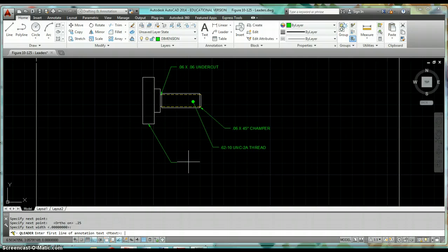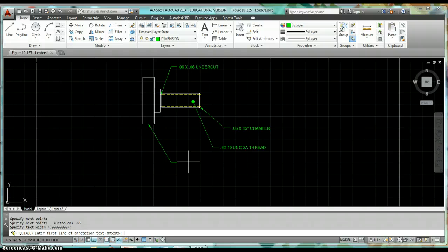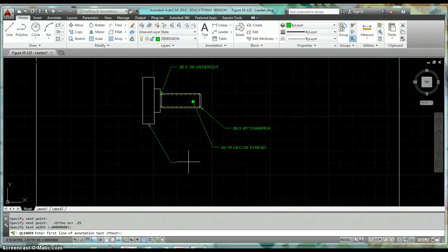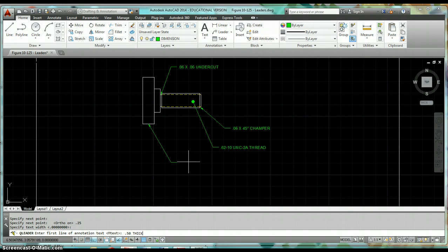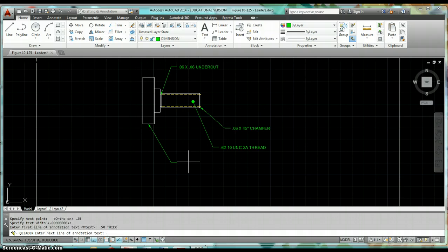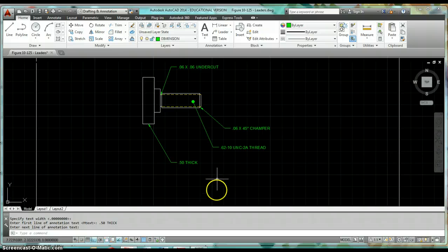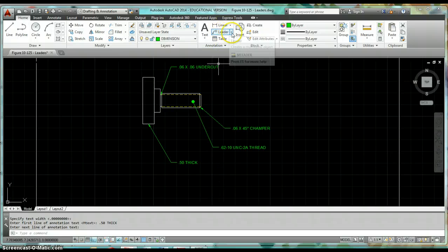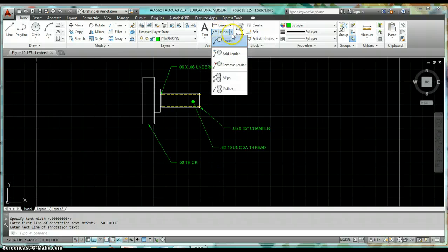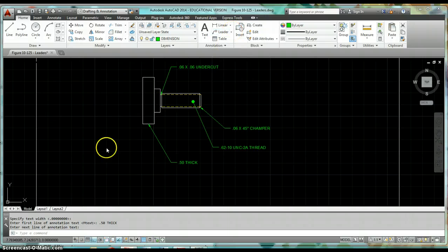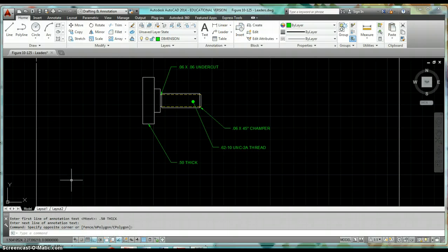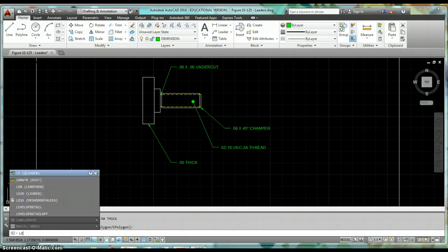Then we can start typing our first line of text. I'm just going to type that this is .50 thick, hit enter twice. So you can use either one of those two commands. They work pretty similar. You can use the multi-line, the multi-leader right here, or you can use the quick leader command, which is just by typing in LE.